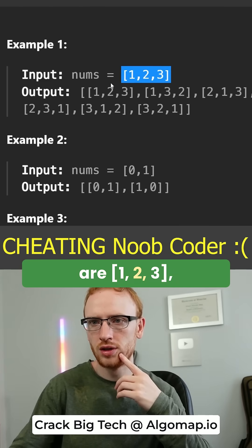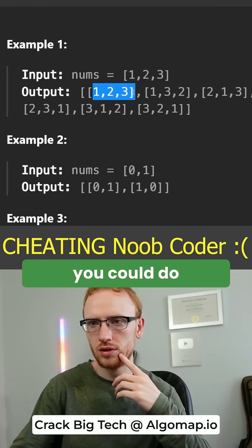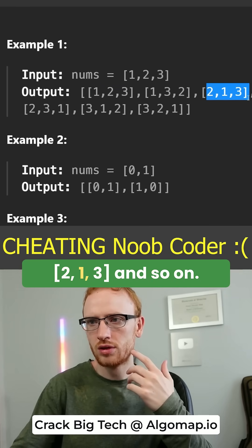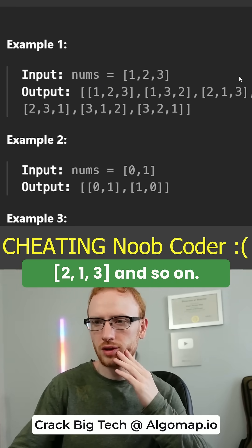So if the numbers are 1, 2, 3, you could do 1, 2, 3, then 1, 3, 2, then 2, 1, 3, and so on.